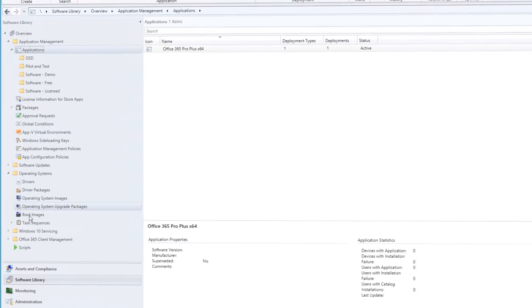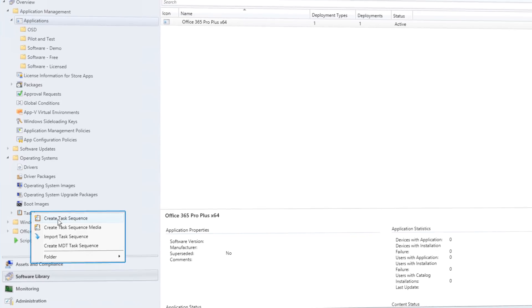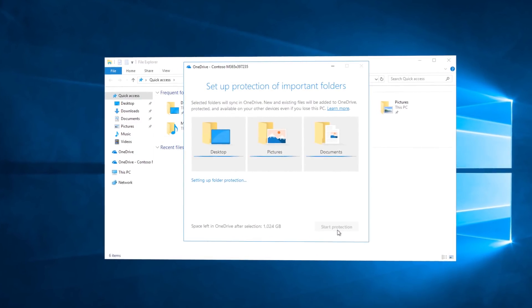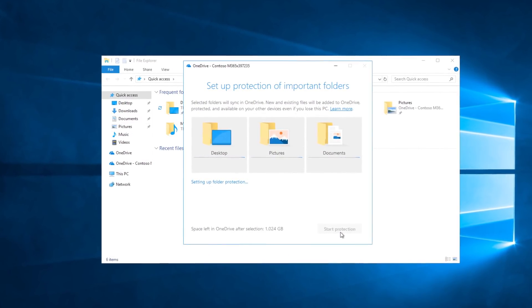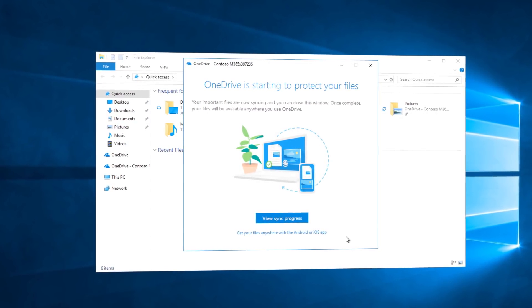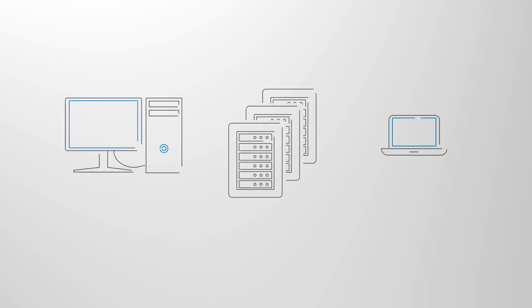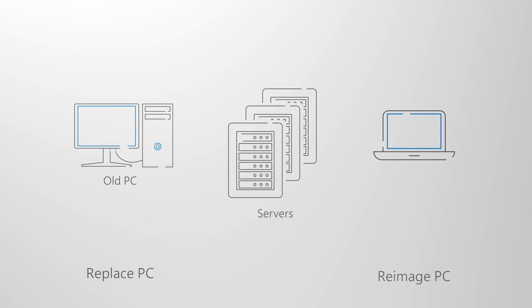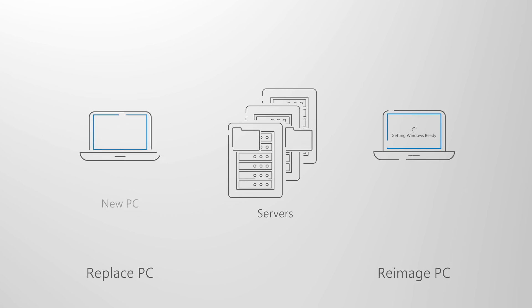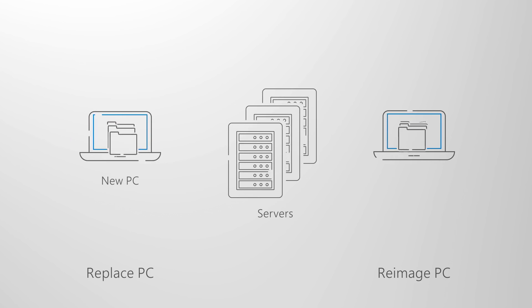This includes common approaches used as part of a task sequence-based automated deployment, manual approaches available to backup and restore files, and a new option using the cloud in OneDrive called Known Folder Move that helps you move your files to the cloud and increase information protection and governance over those files. One of the trickiest and often most manual parts of large-scale deployment is transferring user files and settings to new PCs or backing up and restoring files as part of a PC refresh or re-imaging process.